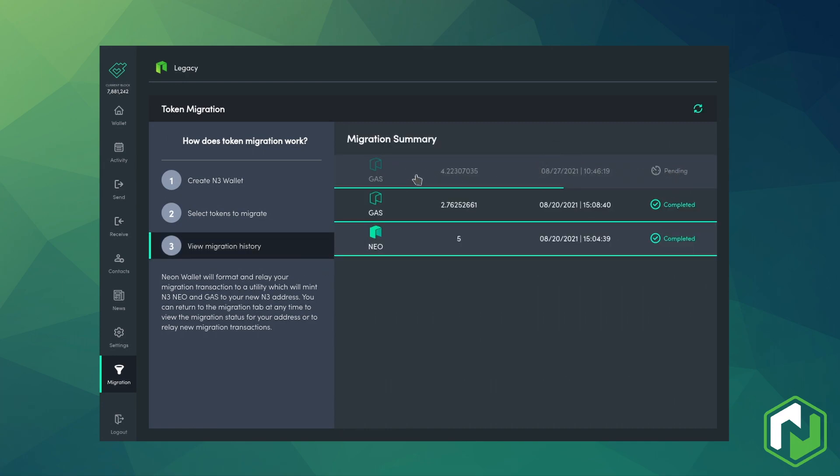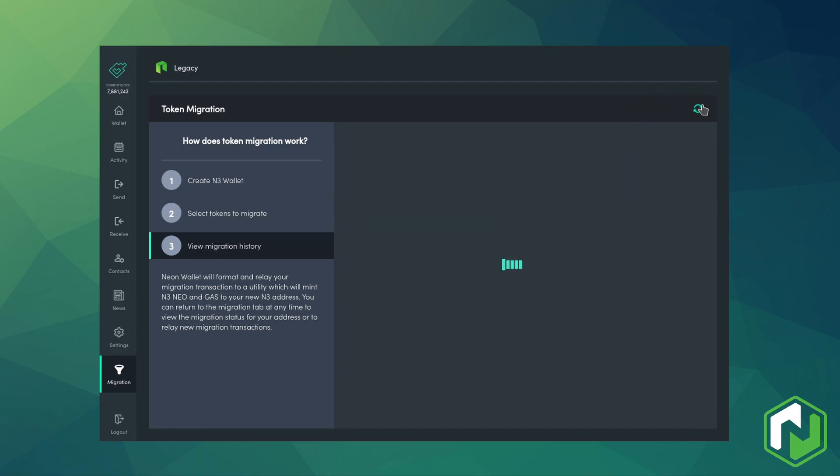Usually this takes about 5 to 15 minutes in my testing, but apparently this can take as much as 24 hours if there are some issues. If you do have issues, you can contact eg.neo.org in order to get some assistance.